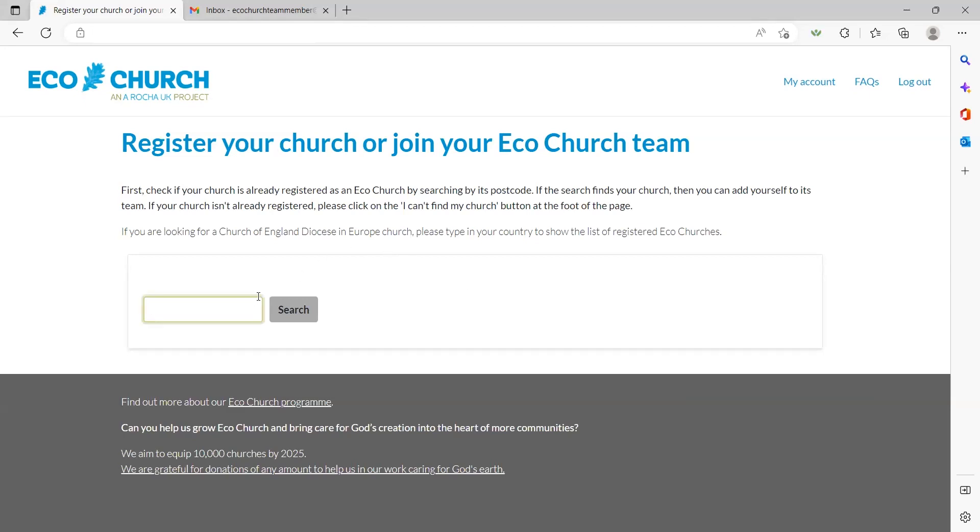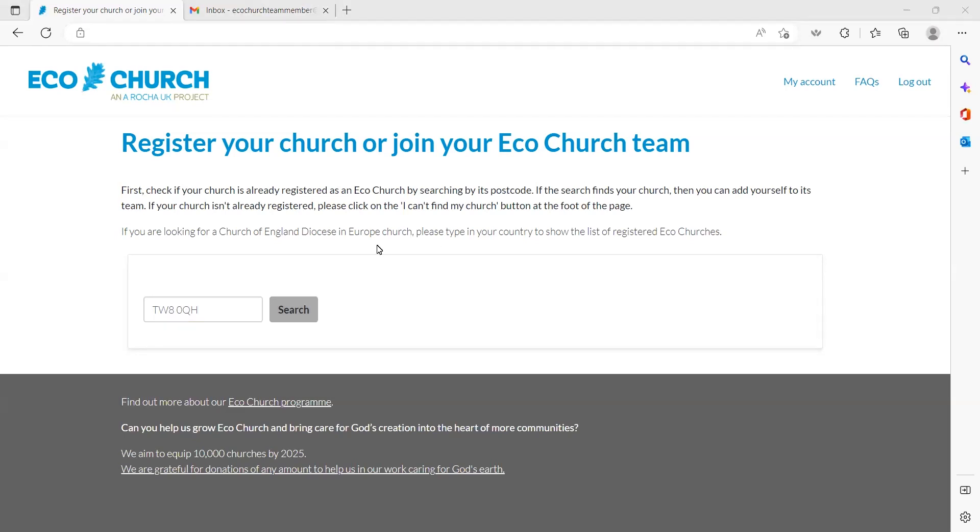Before looking to register your church, please check that it isn't already registered by performing a search using its postcode. If you find it is already registered, please follow the instructions in the next step of the video for joining a church if your church is already registered to avoid duplicate records. My fictional church for the purpose of this video is on Wynmill Road in Brentford where the Arocha UK office is. I'm going to type in the church's postcode here and press search.